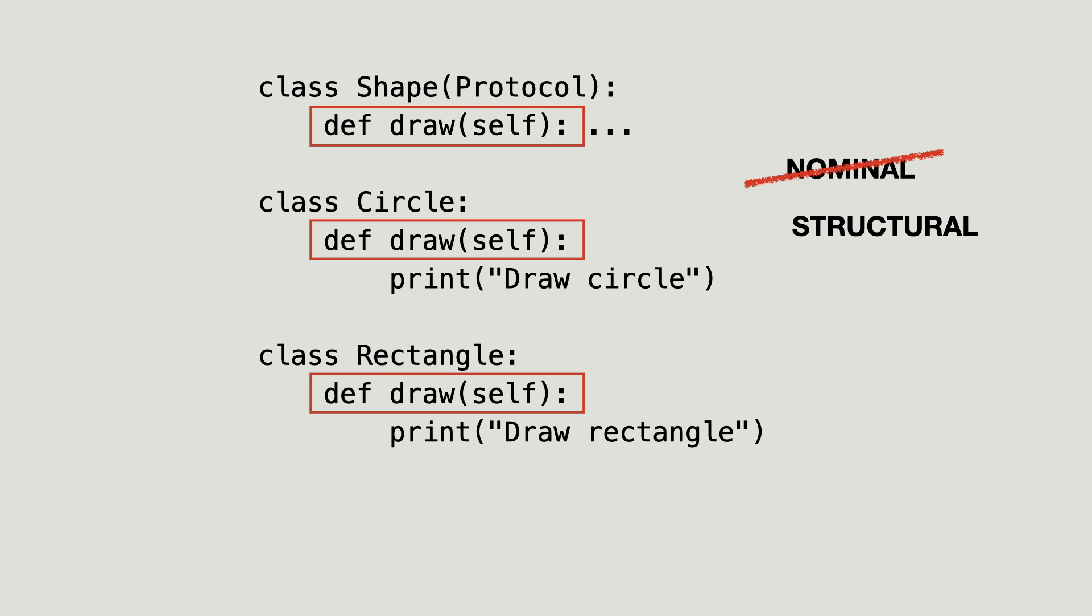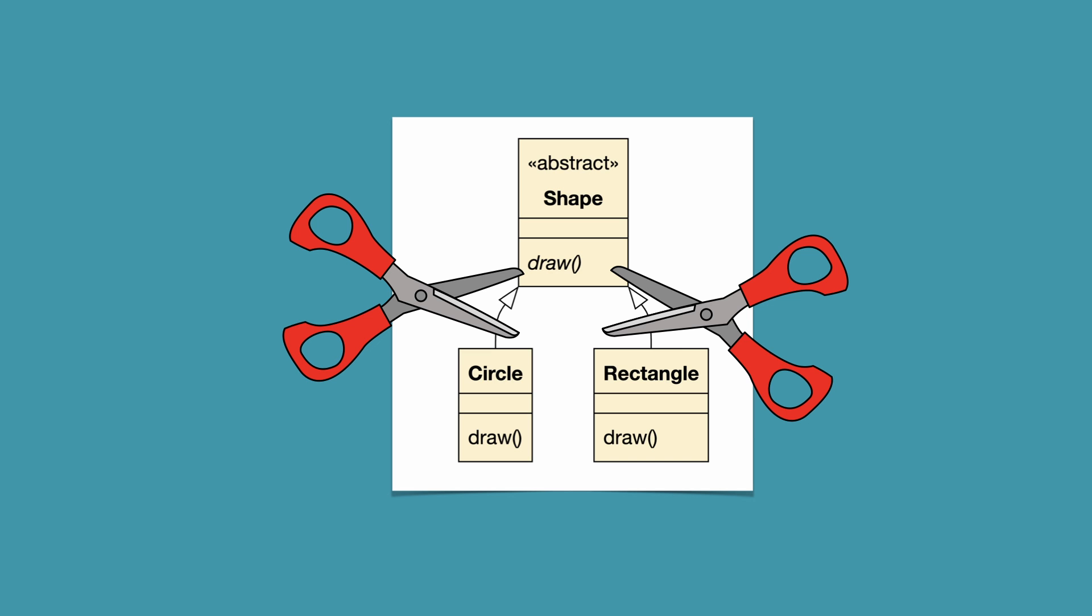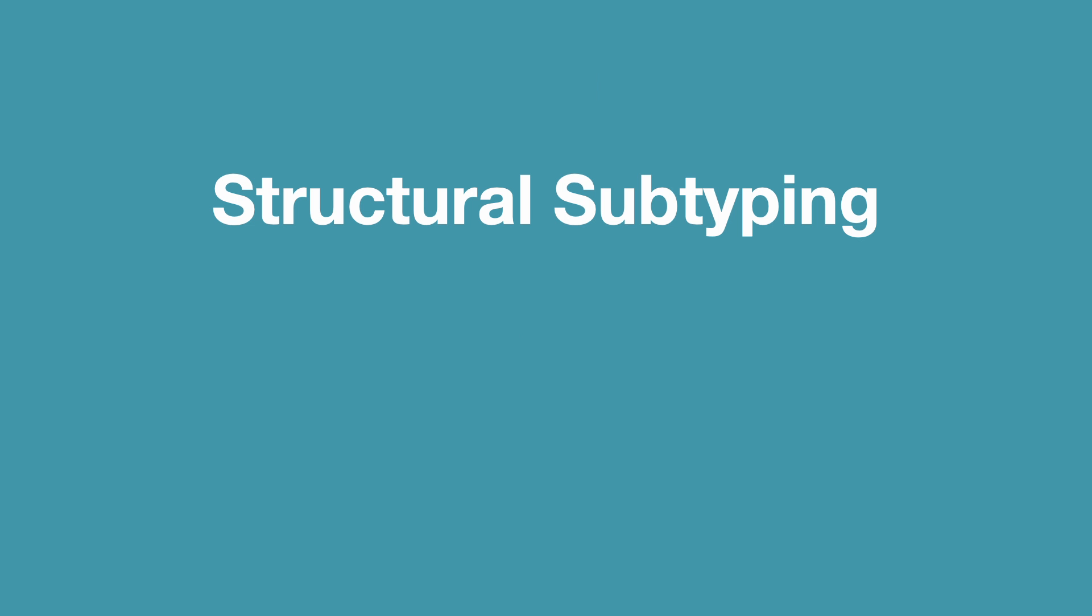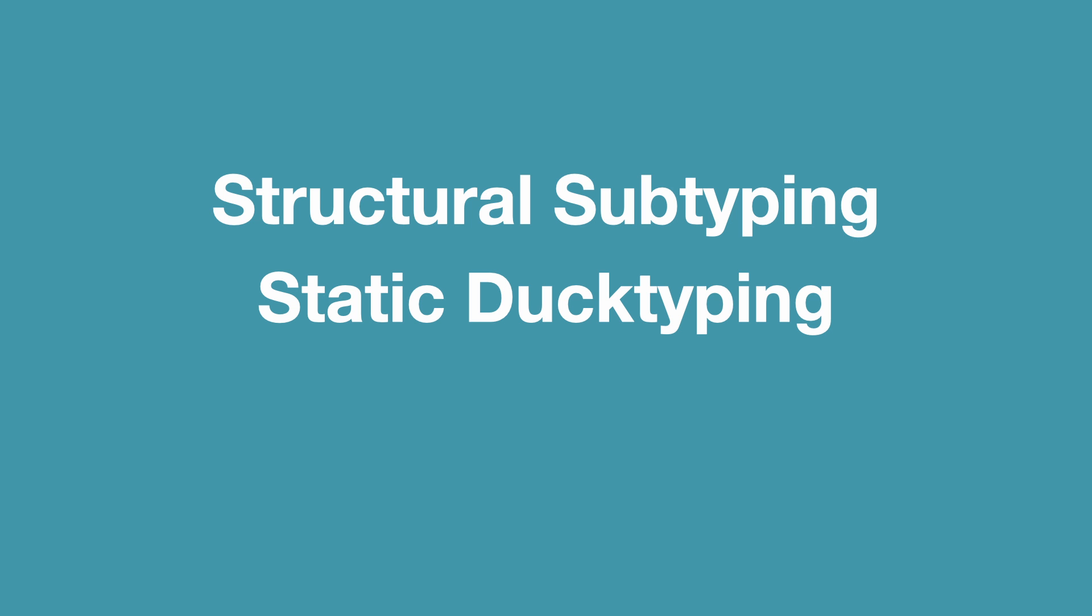Since the circle and rectangle class do not inherit from an abstract base class anymore, the runtime checks will also not work anymore. Structural typing can be checked with static type checkers. In Python structural subtyping is also known as static duck typing.